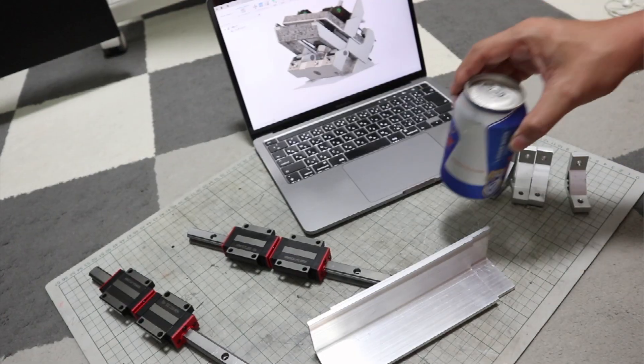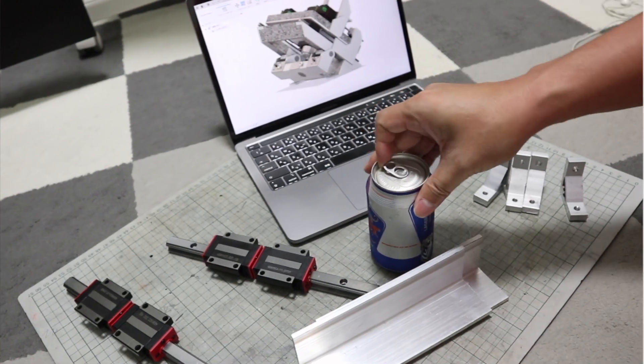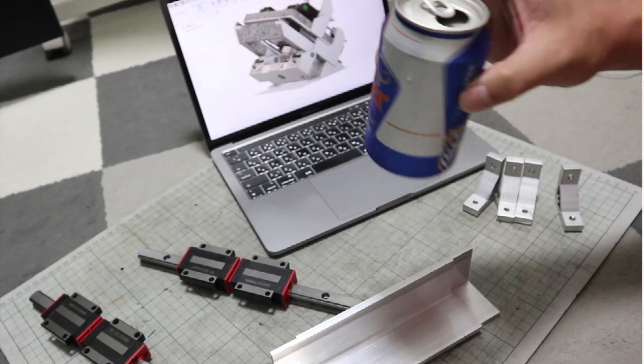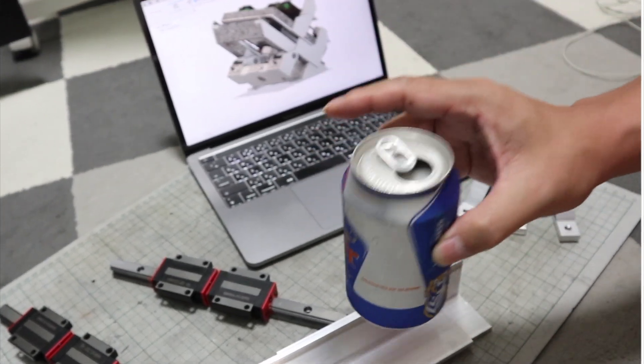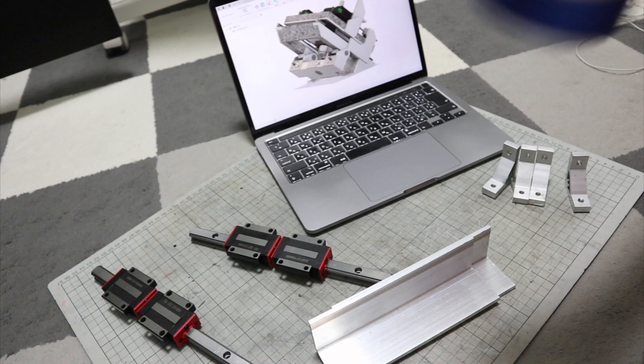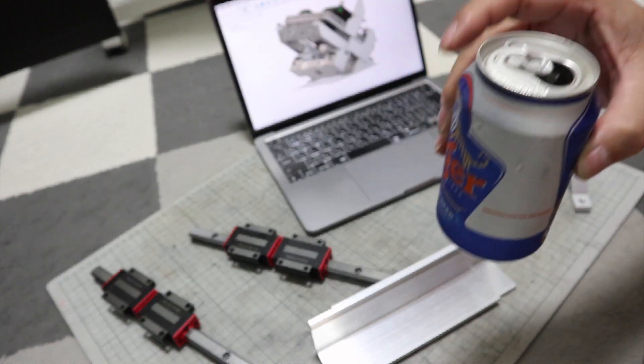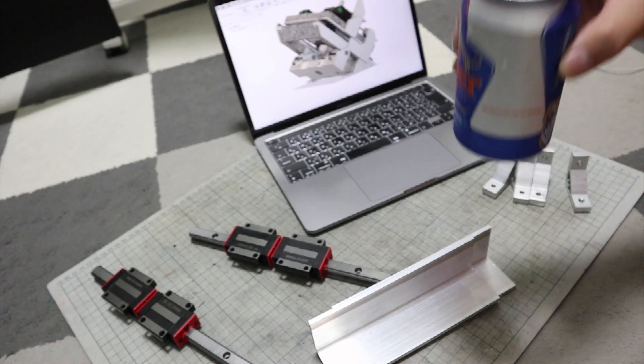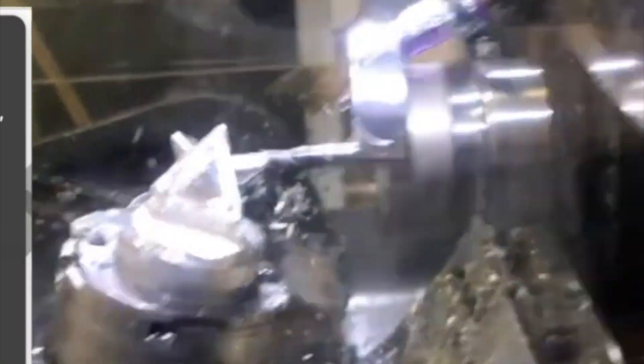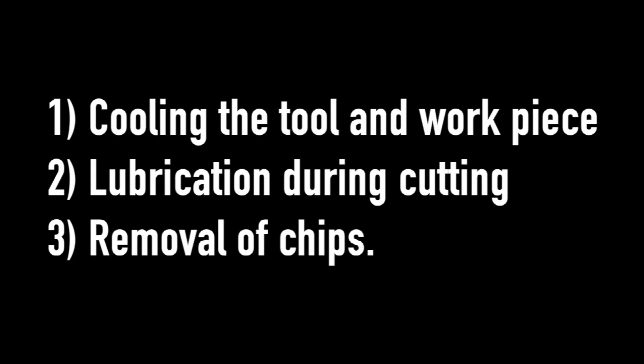There are important things that are possible because of this design. When I realized this advantage, I was convinced that this design was the best for an ultra-compact CNC machine. The importance of this may be difficult to understand for those who have never experienced metalworking, but it is important for steel machining. It is a matter of coolant. There are three main reasons for using coolant: 1. Cooling the tool and workpiece. 2. Lubrication during cutting. 3. Removal of chips. They are very important for proper steel machining. They are the features we want for machining hard metals.